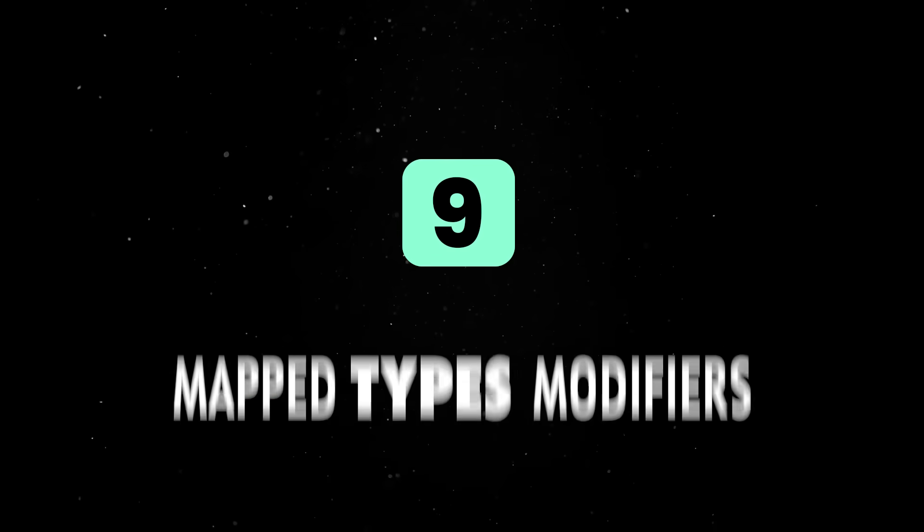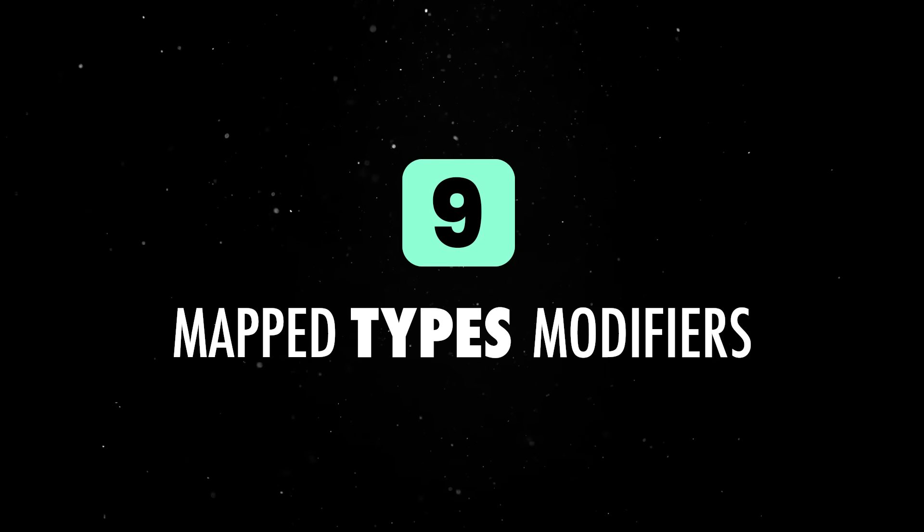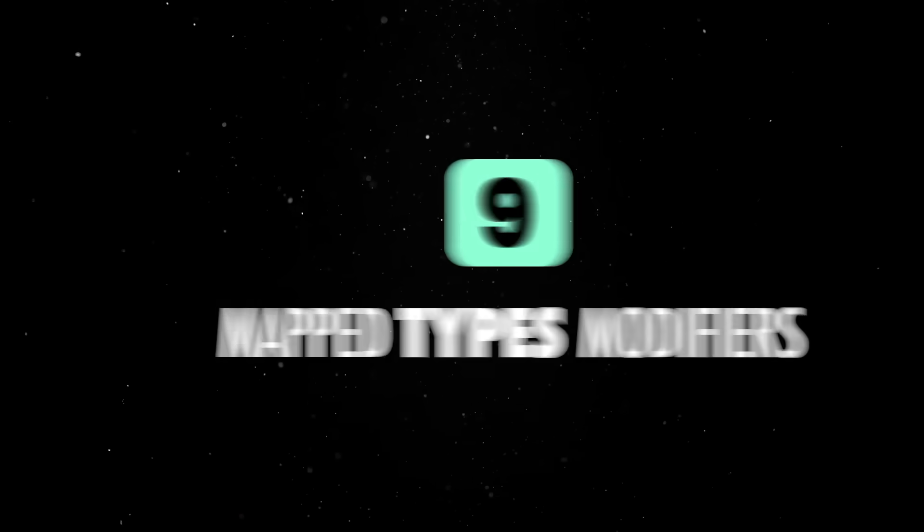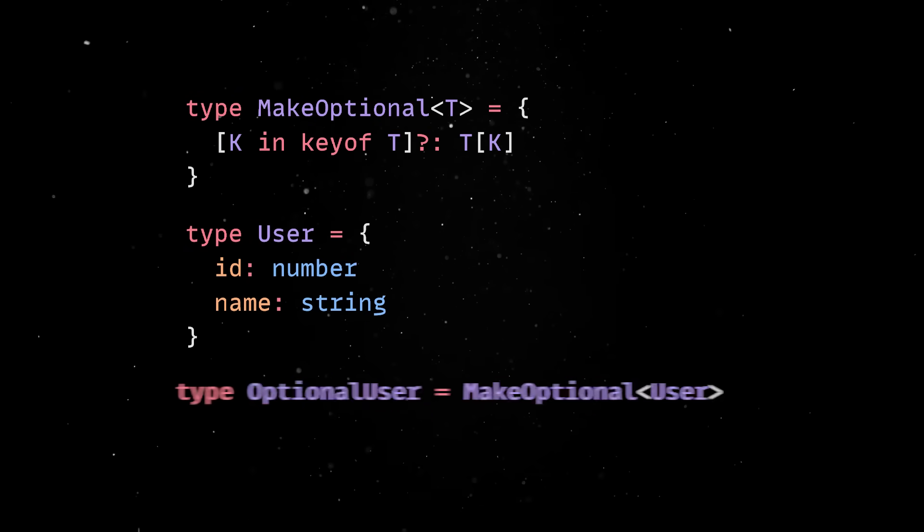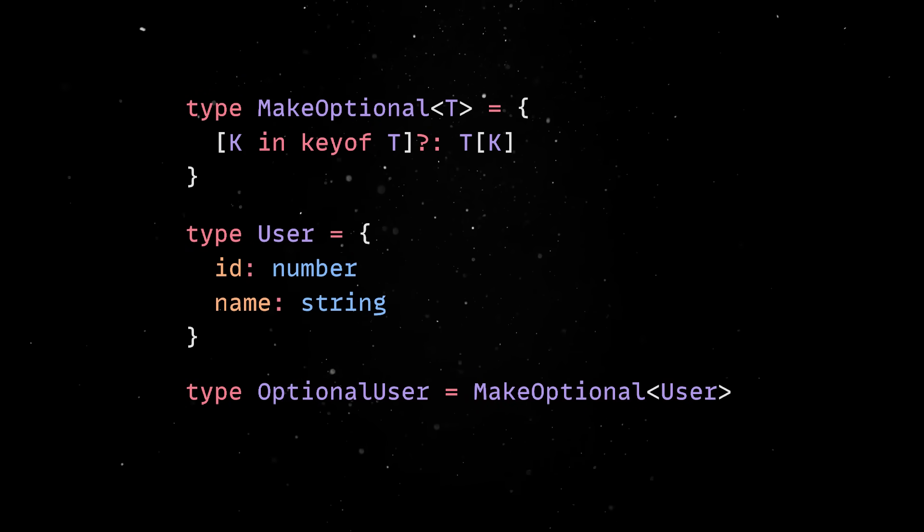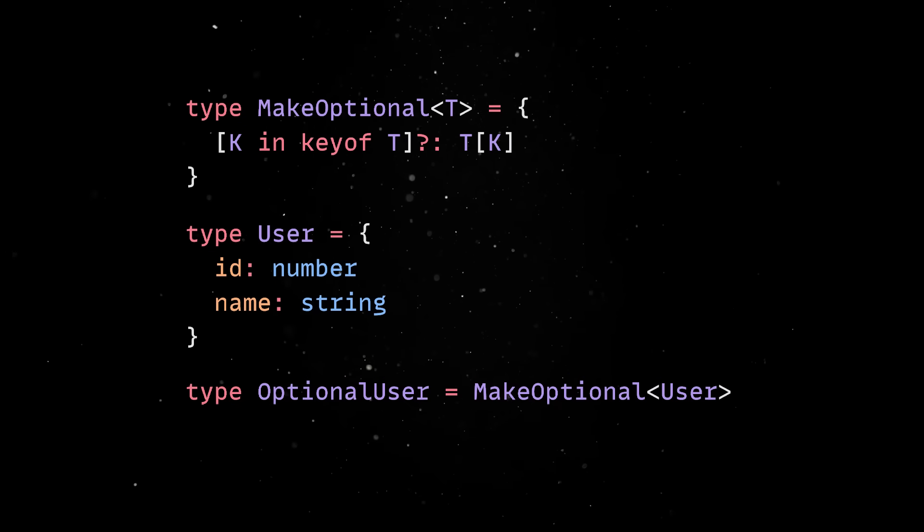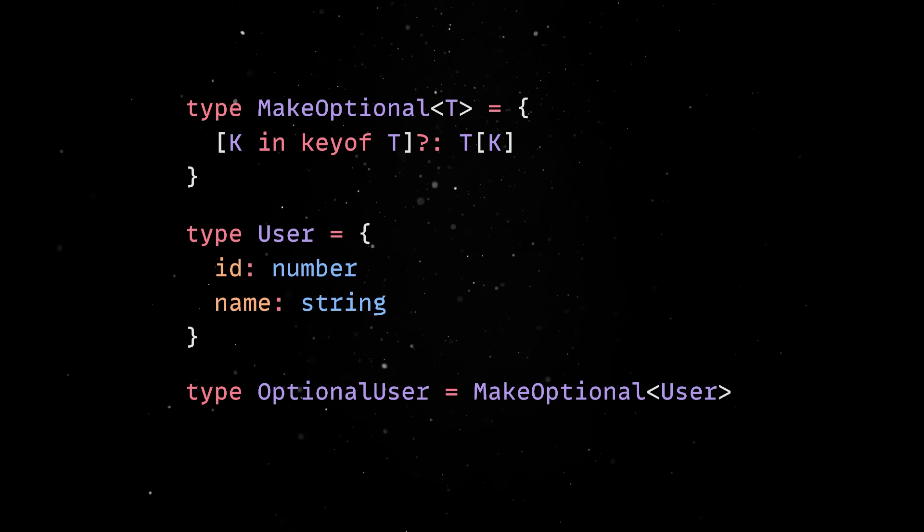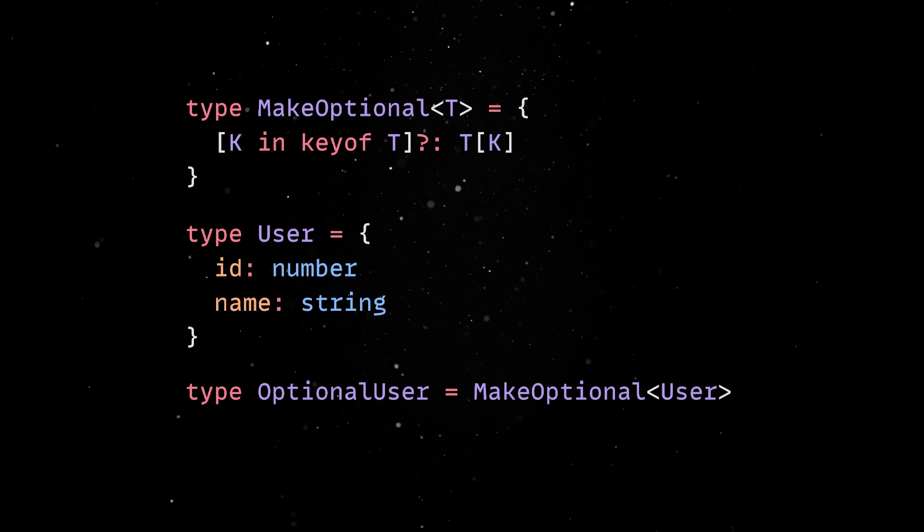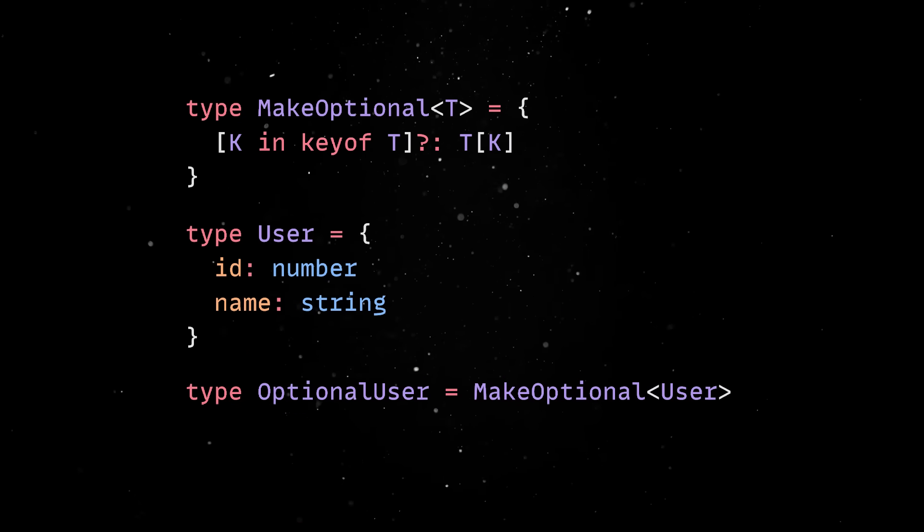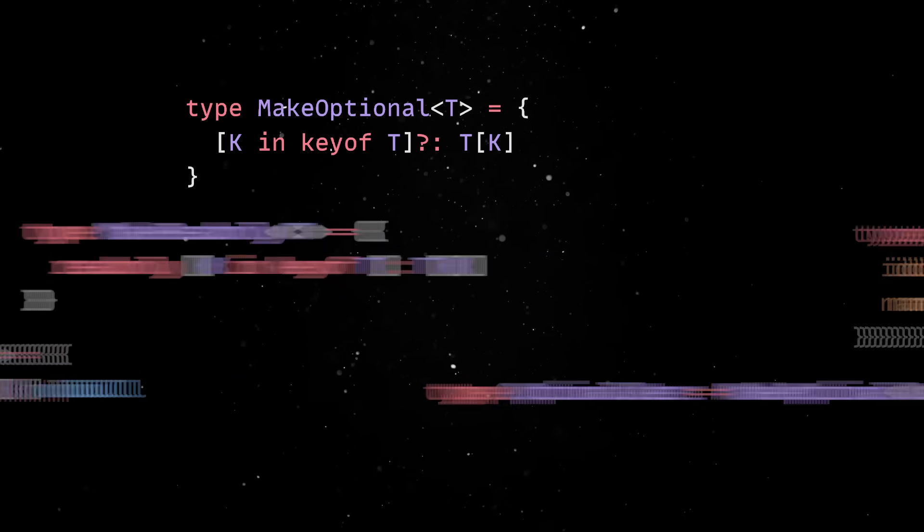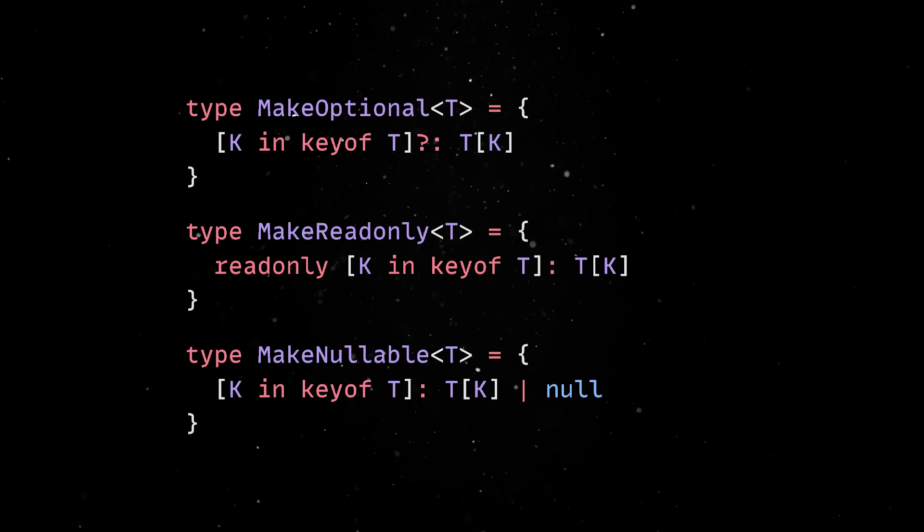This is where mapped-types modifiers come in. With mapped-types, you can iterate over keys in another type and apply transformations like making every property optional, read-only or nullable. This is the backbone of most utility types like partial, required, read-only or record, and you can easily define your own too.